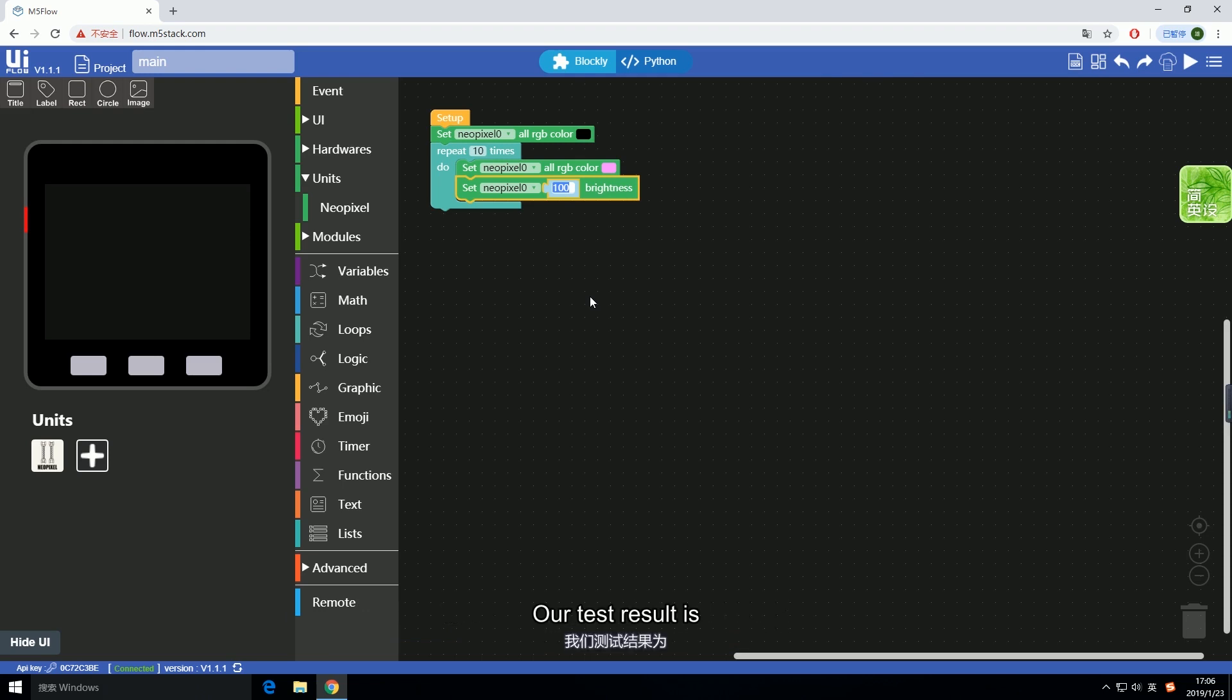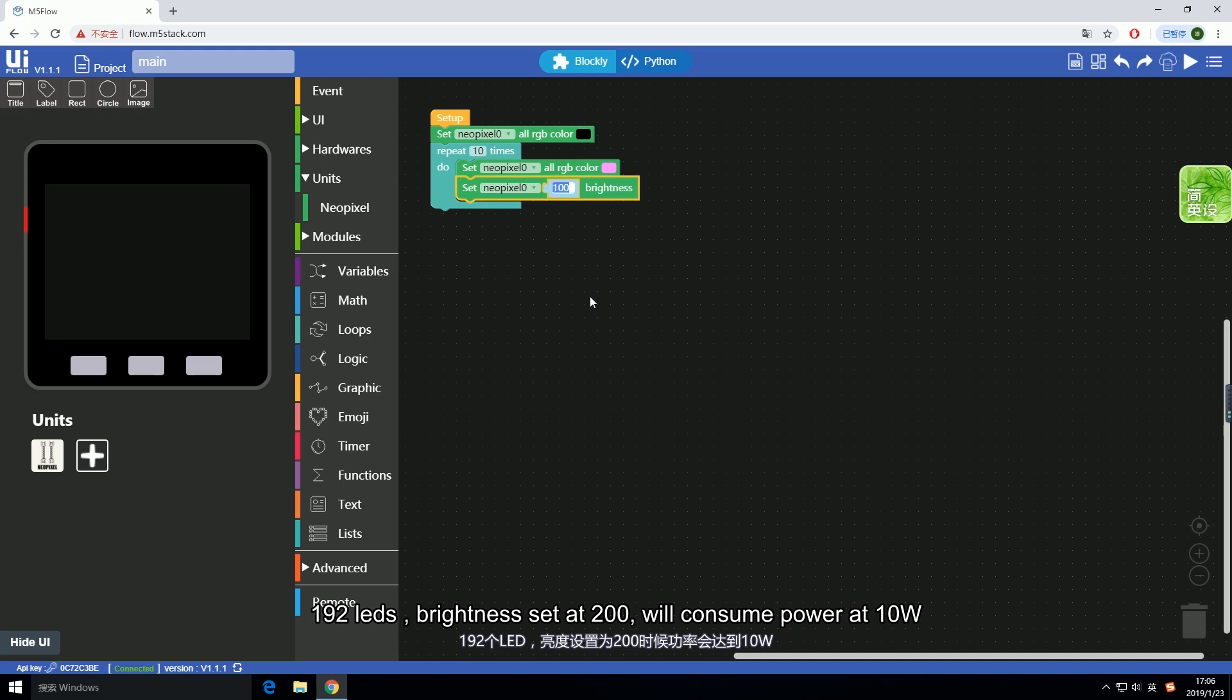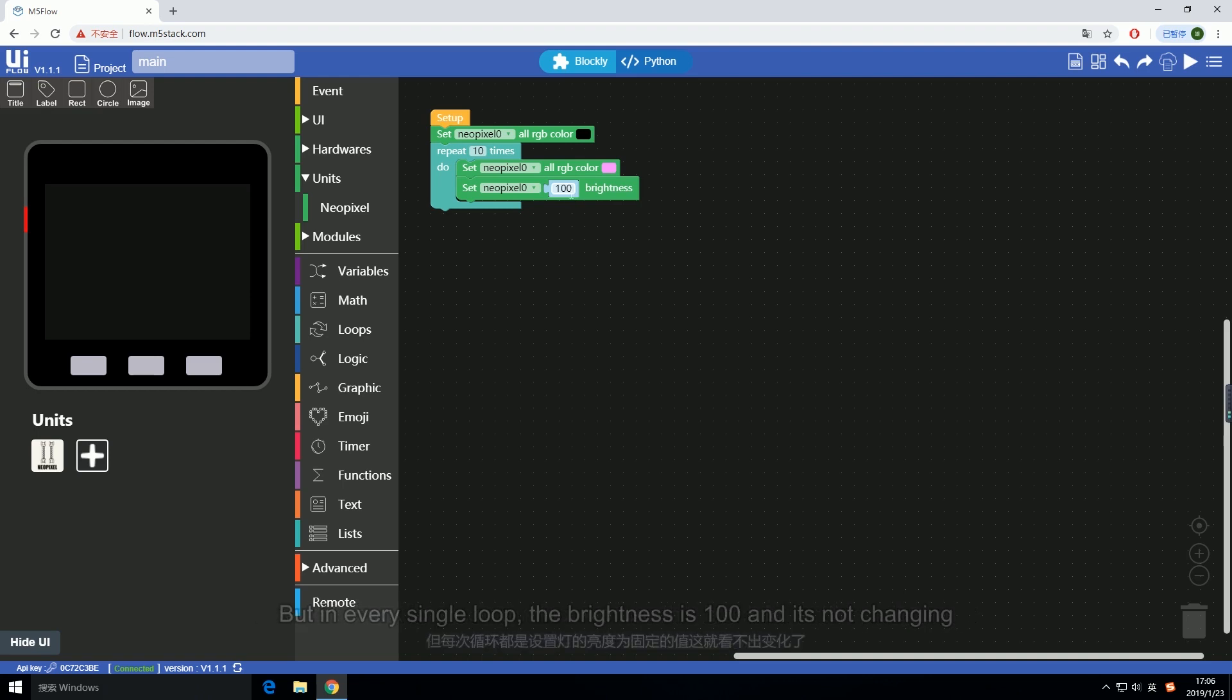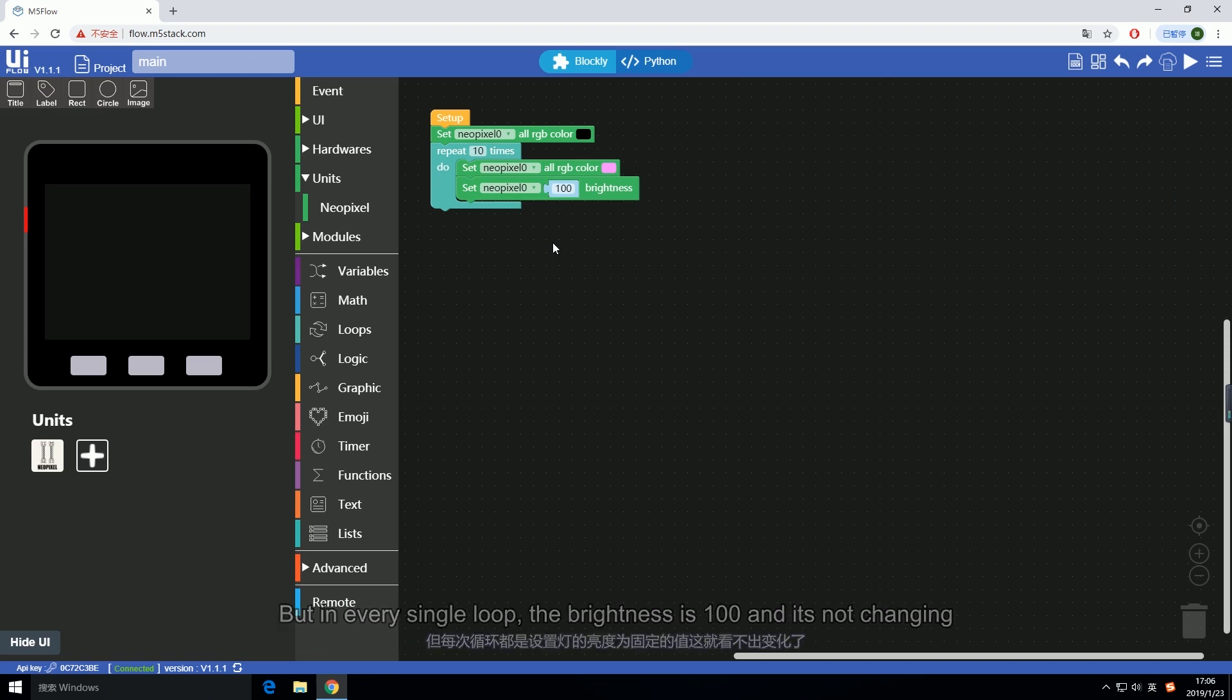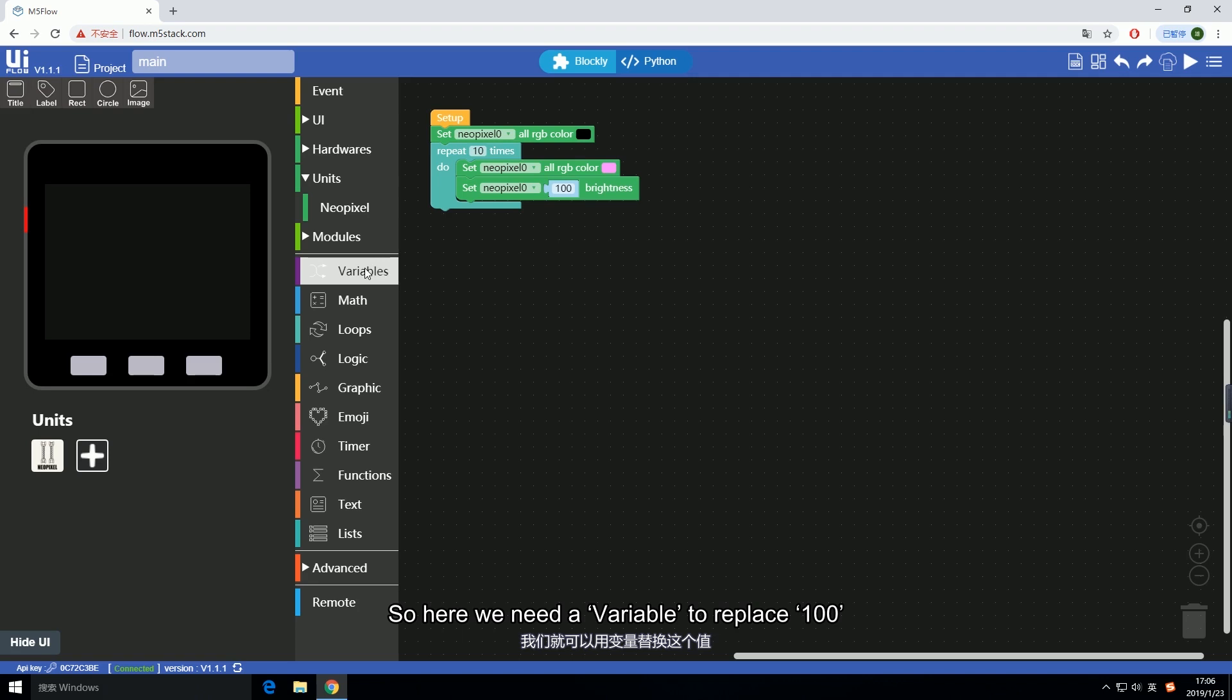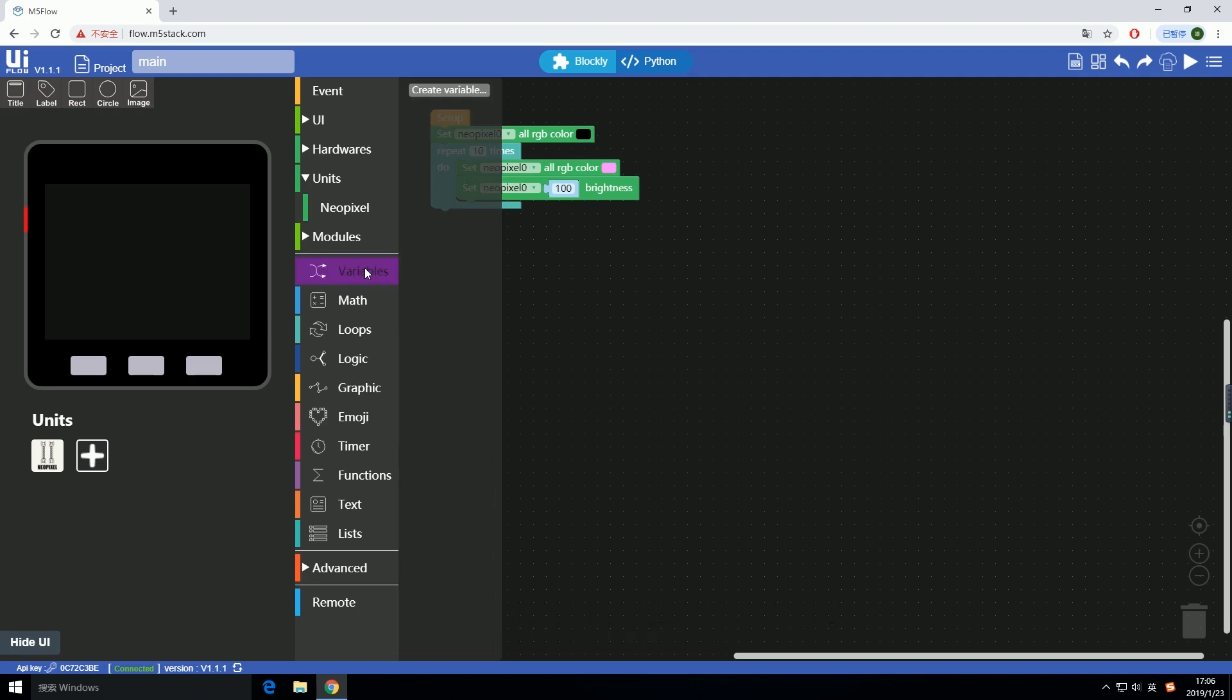Our test result is 192 LEDs brightness set at 200 will consume power at 10 watts. Now let's get back to programming. We use this block for setting brightness, but in every single loop the brightness is 100 and it's not changing. We don't want the brightness to stay still all the time, so here we need a variable to replace 100.